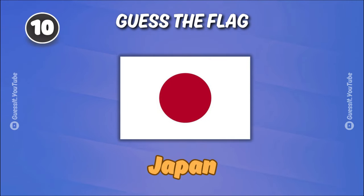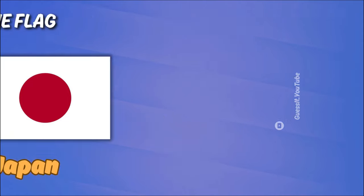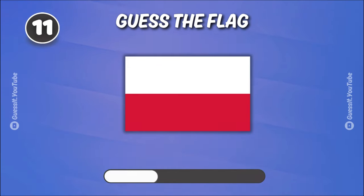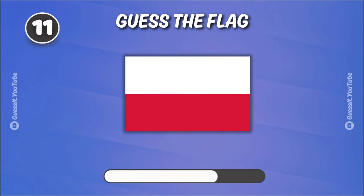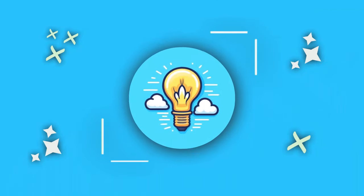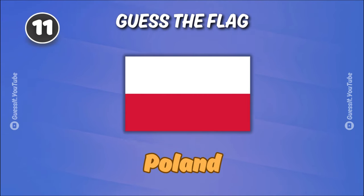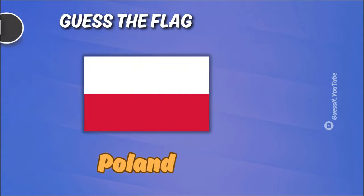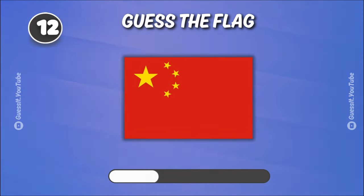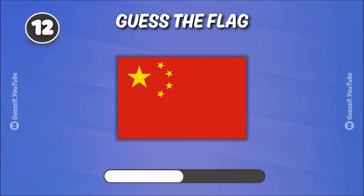Japan. Poland. Let's test your global knowledge.